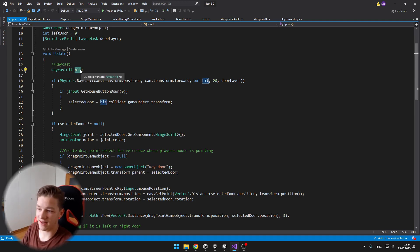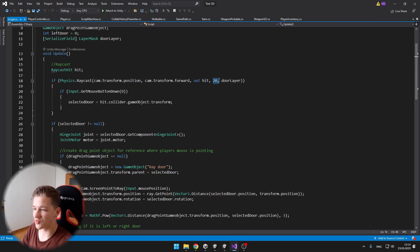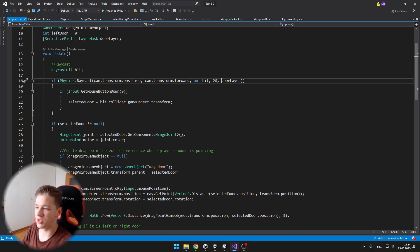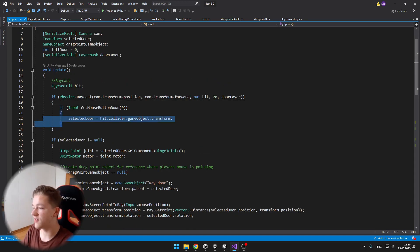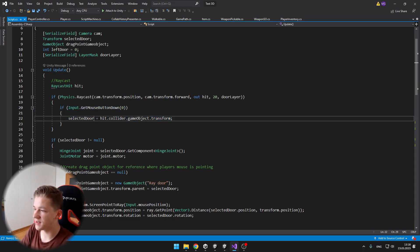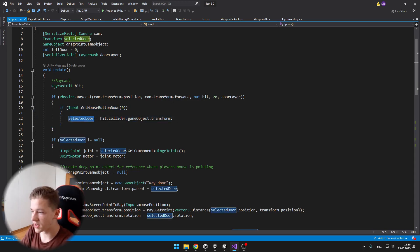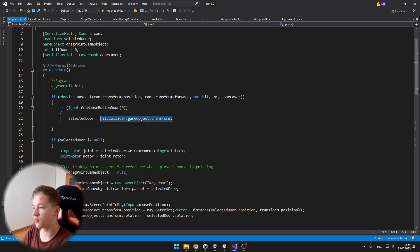Then we need to save it as the hit, which is holding all of the data. I set the distance to 20, and I have it on the door layer. And if we click the left mouse button, I am just setting the selected door to the transform that we are pointing at.